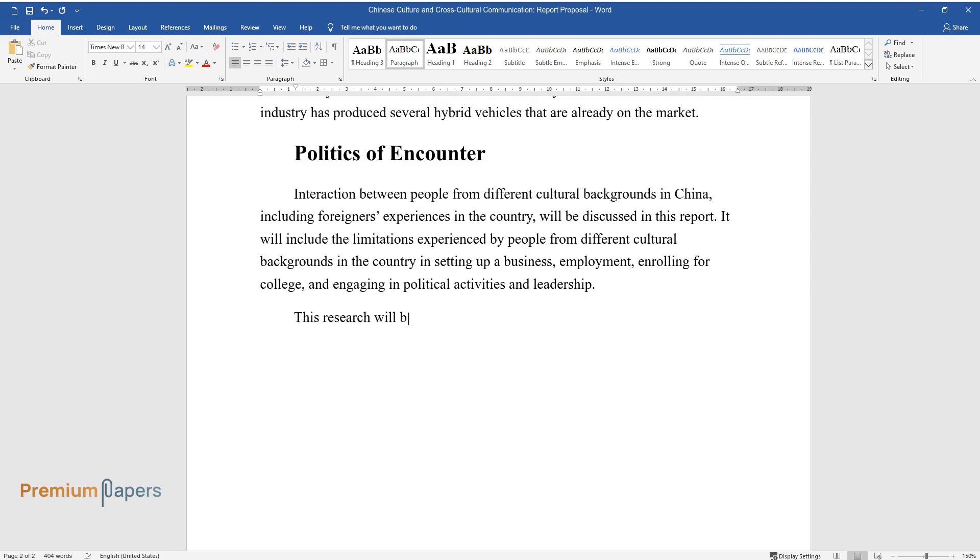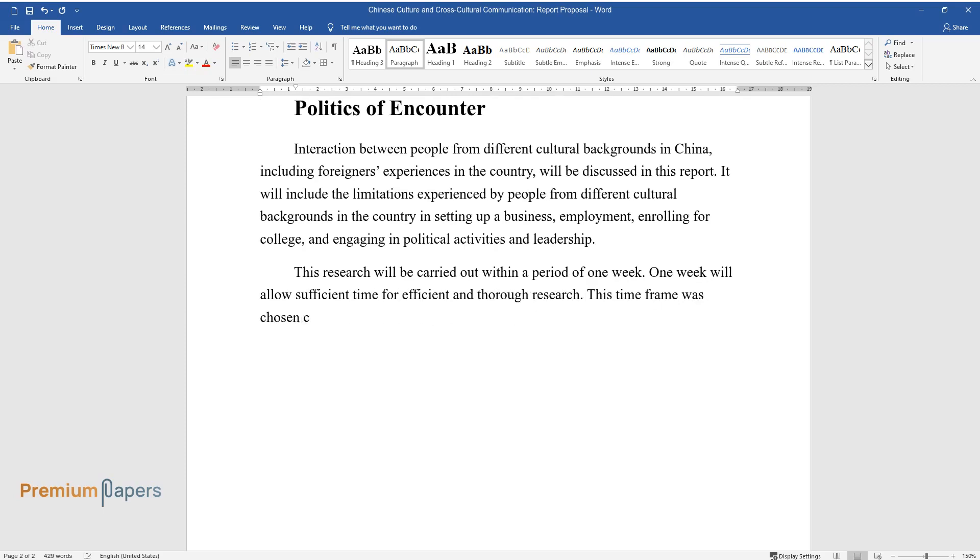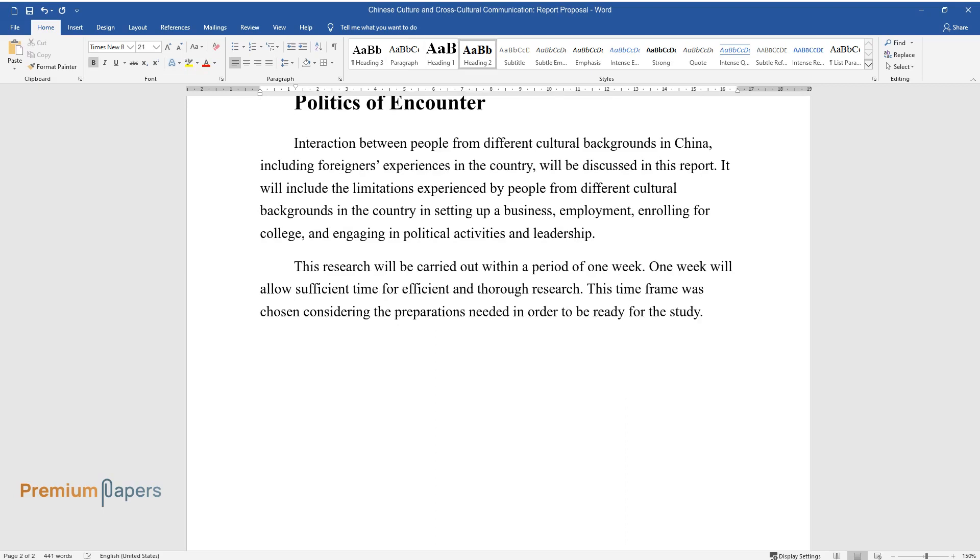This research will be carried out within a period of one week. One week will allow sufficient time for efficient and thorough research. This time frame was chosen considering the preparations needed in order to be ready for the study.